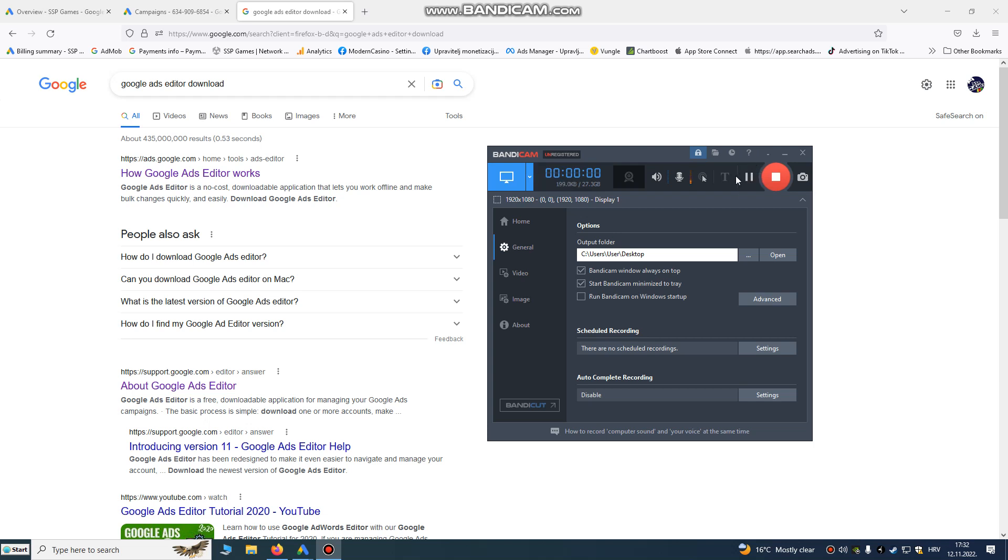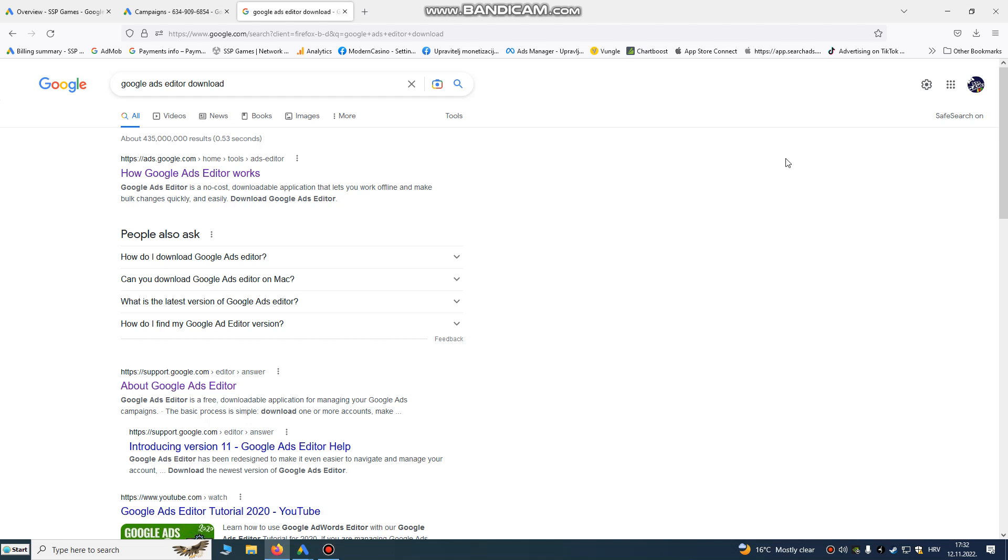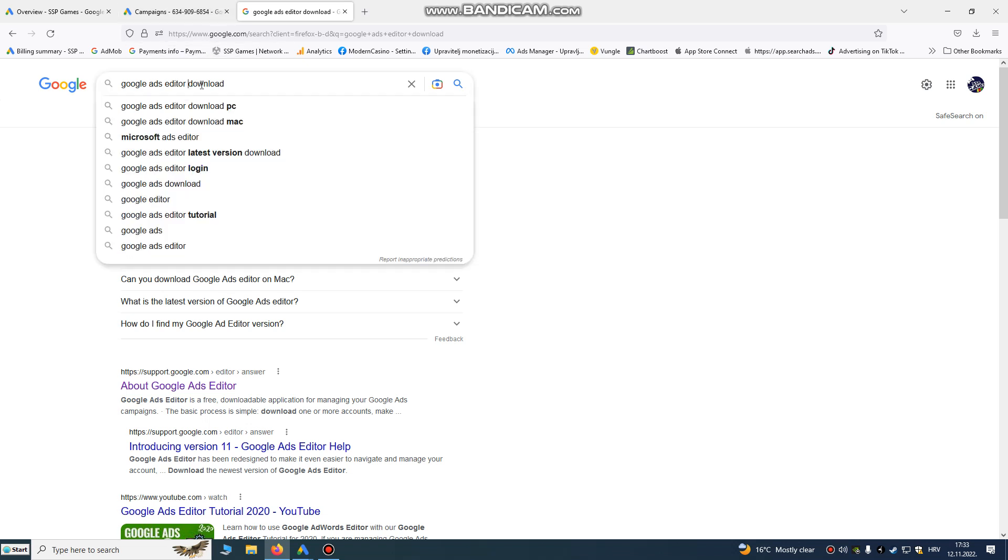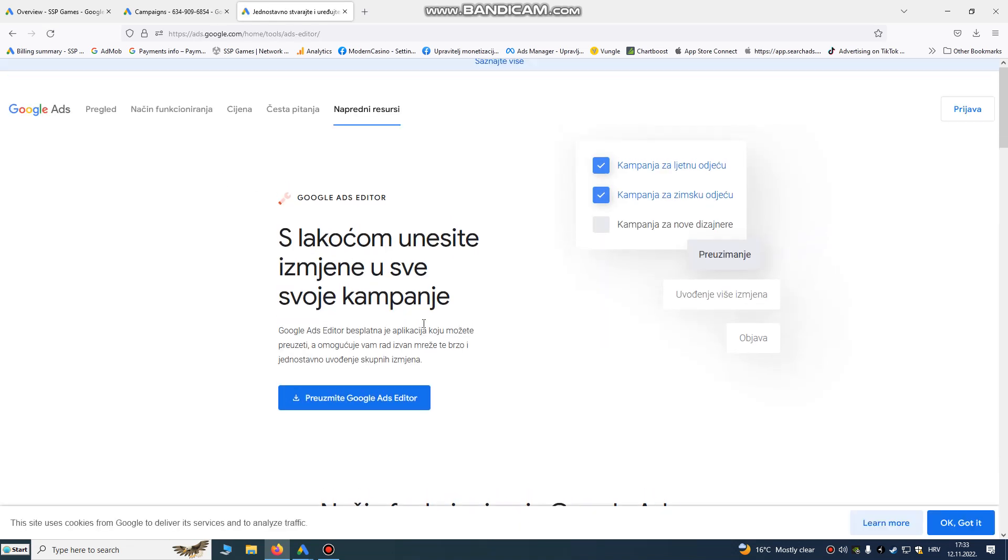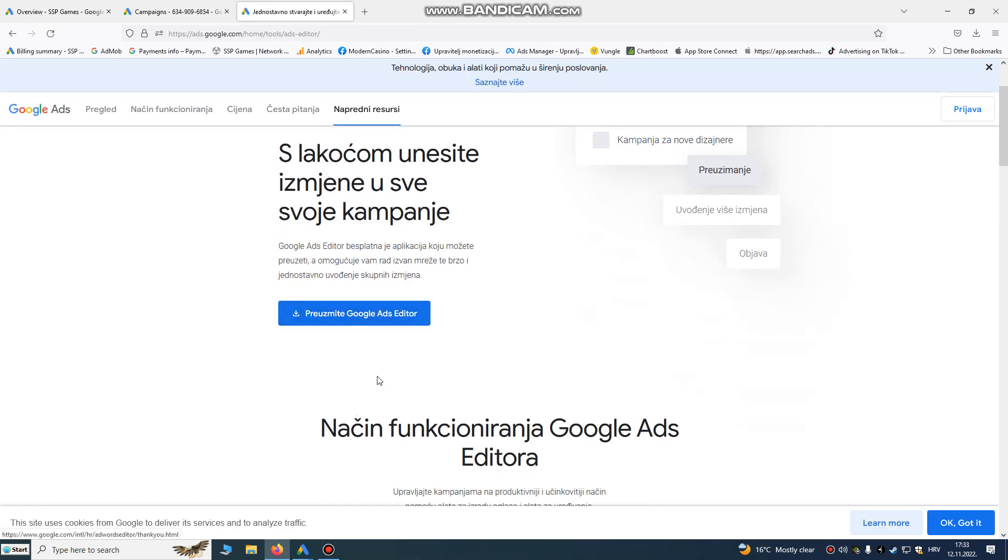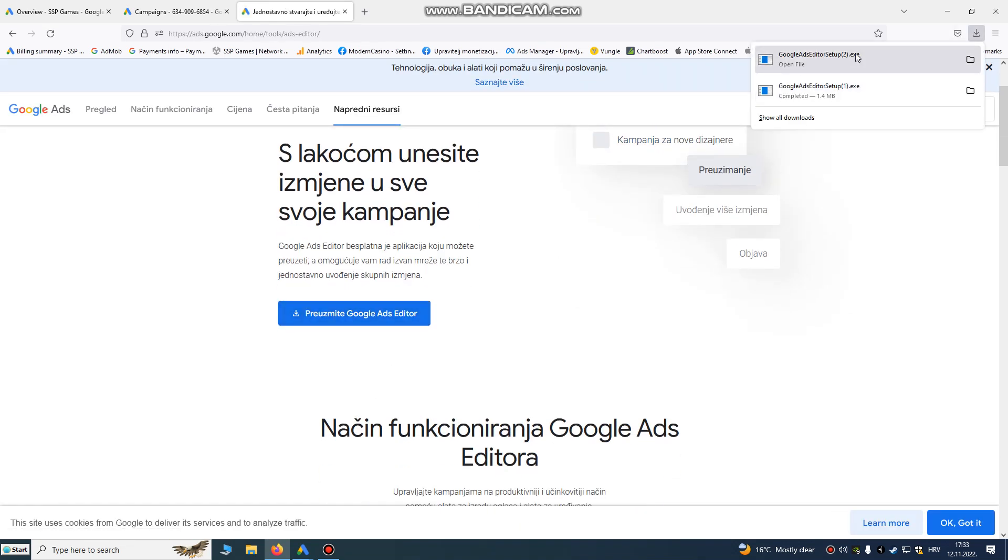Hello, today I'm going to teach you how to transfer one app campaign from one Google account to another Google Ads account. Yes, you can have multiple Google Ads accounts as long as you follow policy. So what you need to do is download Google Ads Editor. Just Google it and download it for your PC.